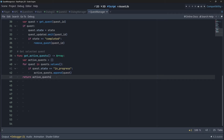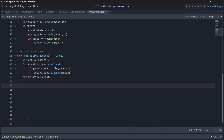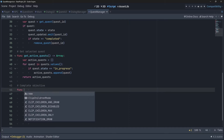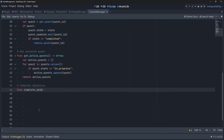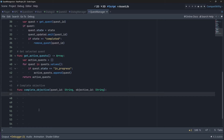To complete a quest objective, we will need to get the quest and then call the complete objective function from our quest resource. We will also emit our objective updated signal.